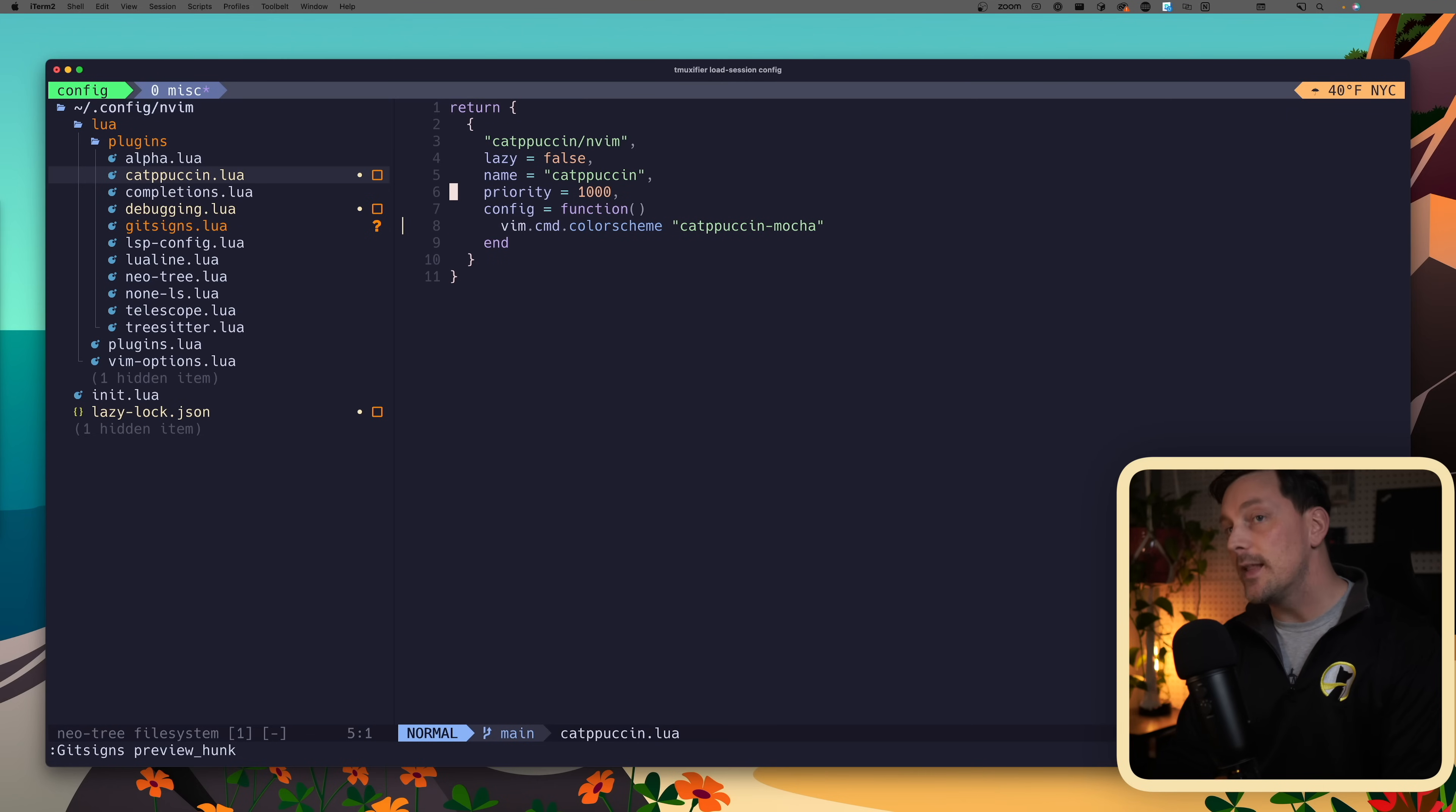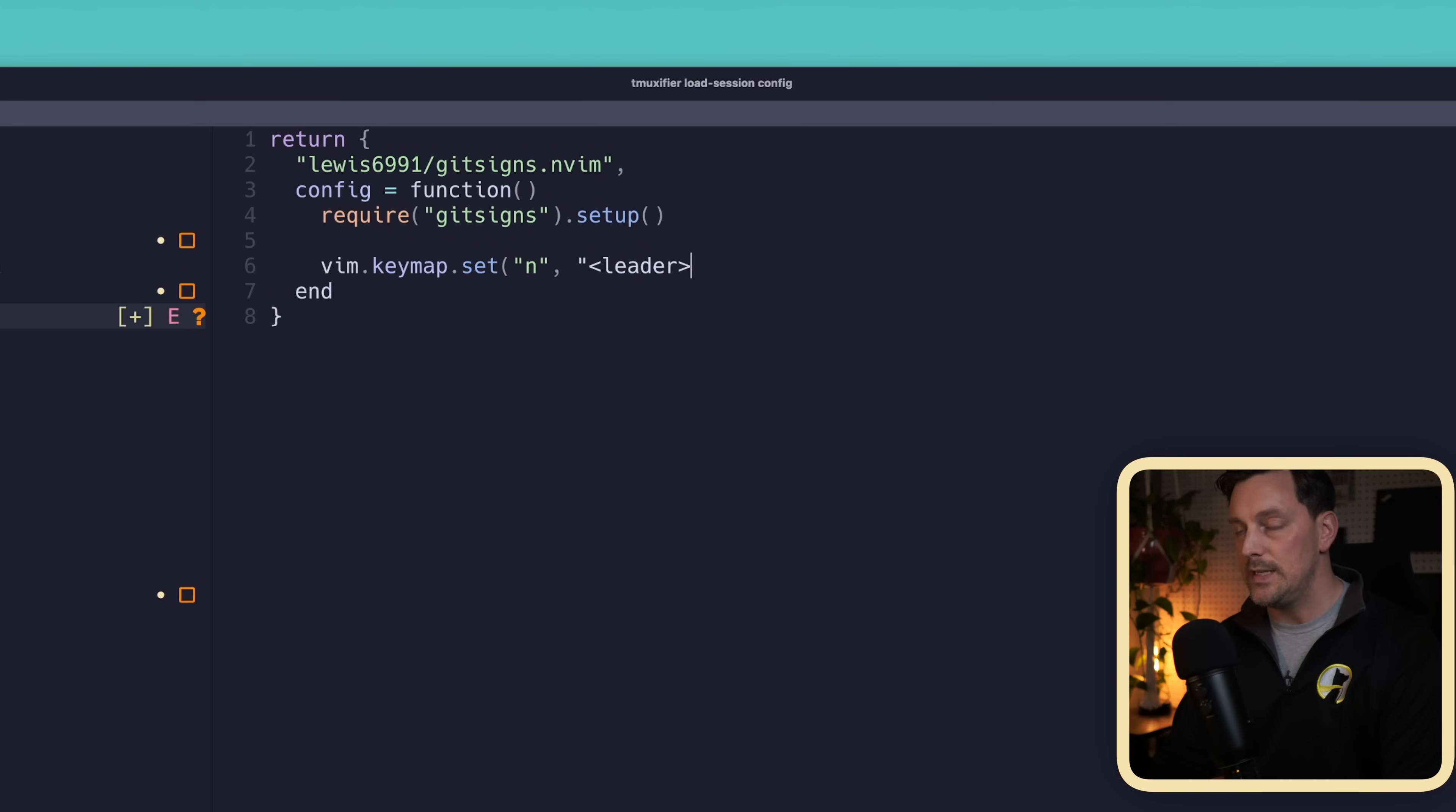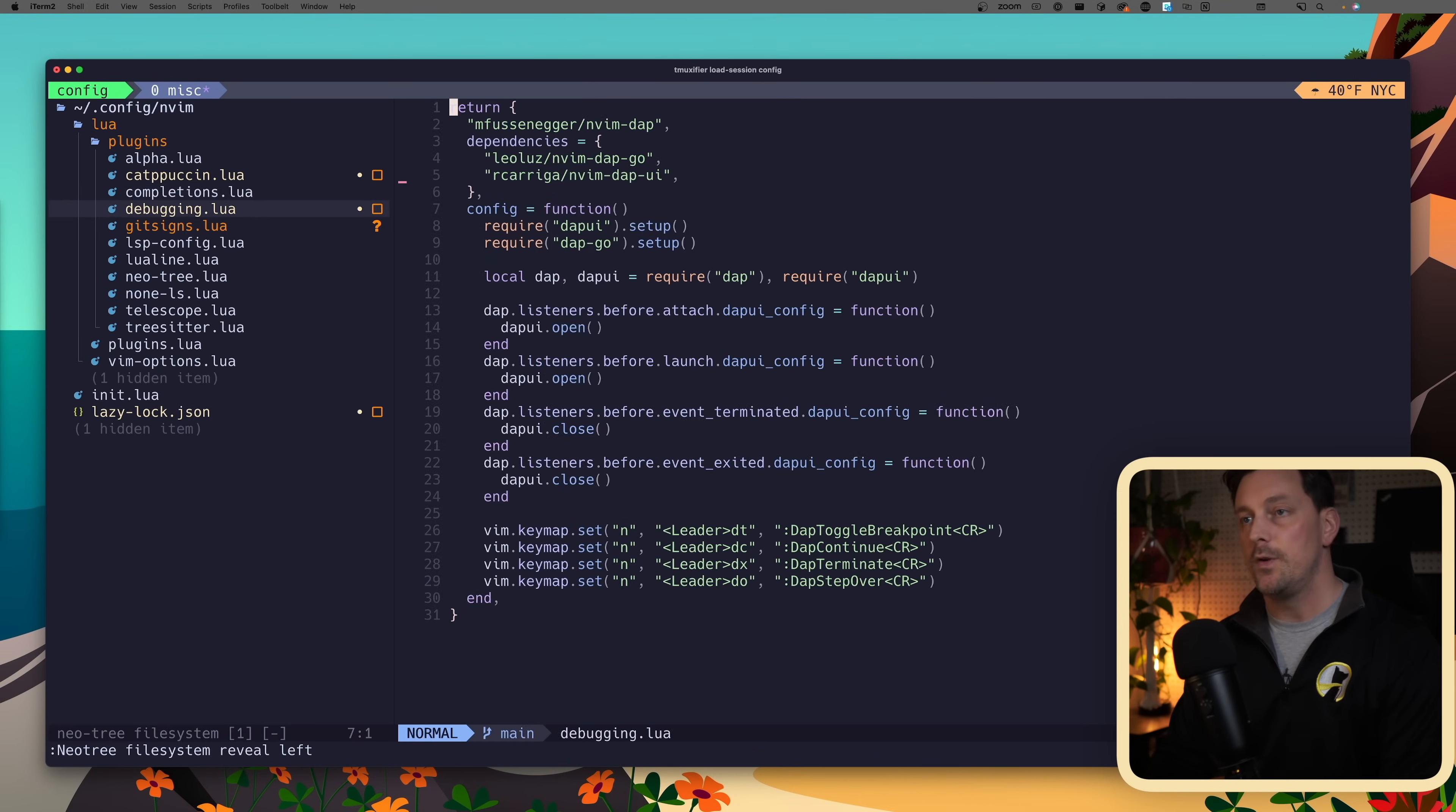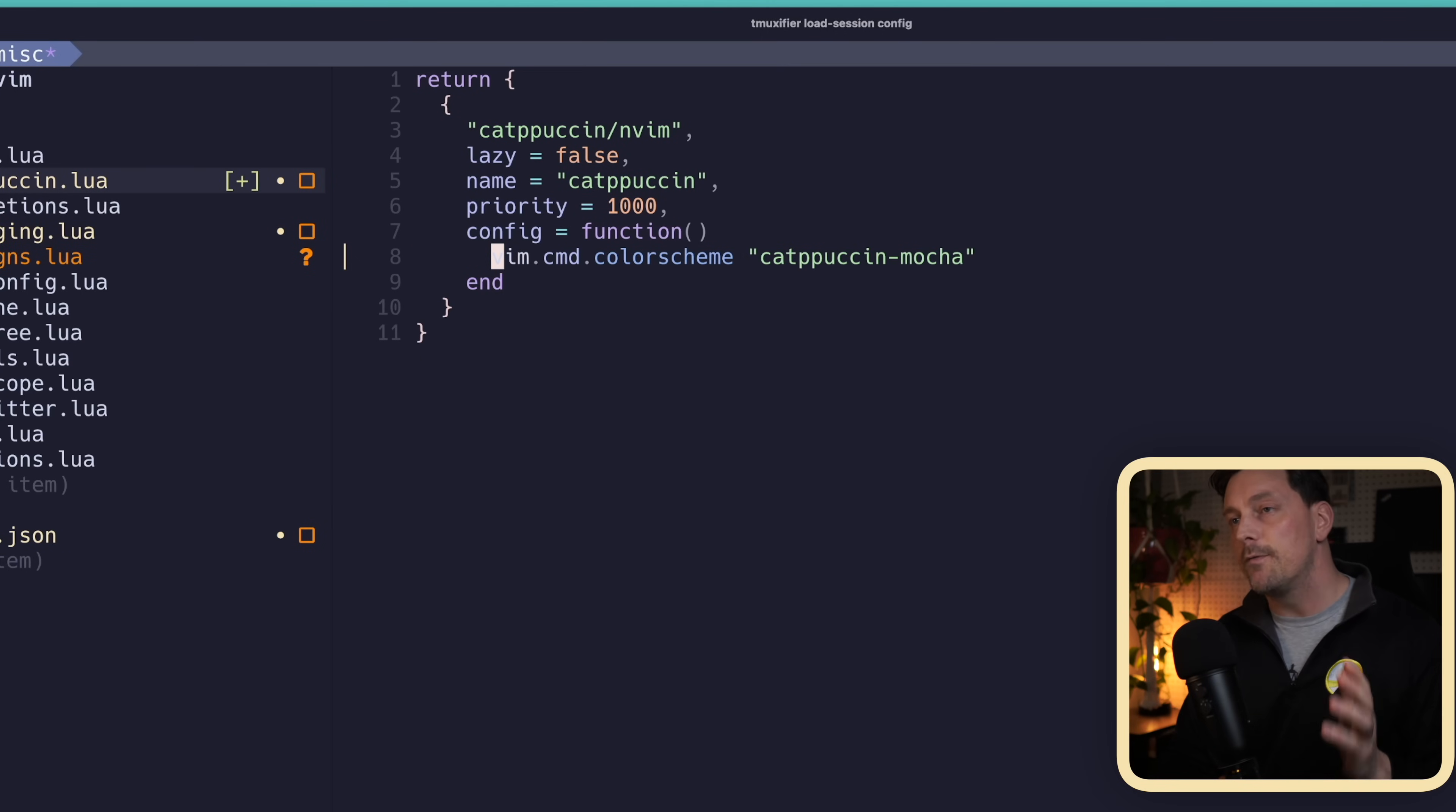Let's go back to our git signs file and set a new keymap. vim.keymap.set in normal mode, leader gp for git preview. This is where we want to call git signs preview hunk with a carriage return and empty options table. Now if we quit Neovim and reopen it, go to that hunk we want to preview and type space gp, there we go - we get our nice little previewed hunk. That's really cool.